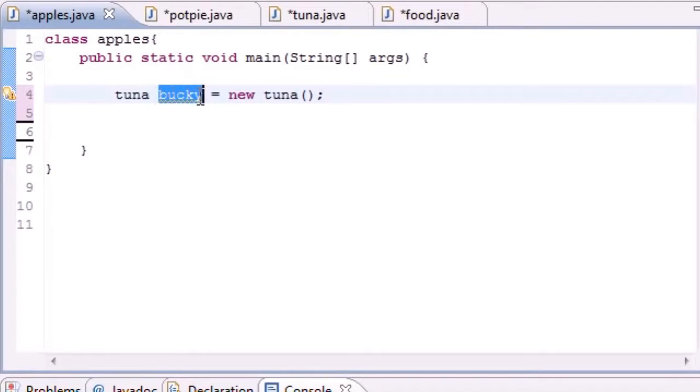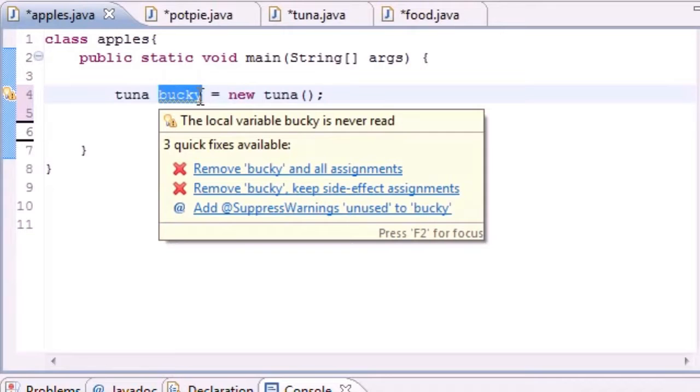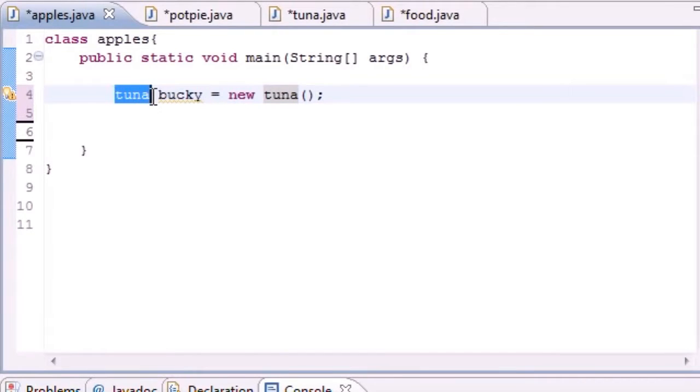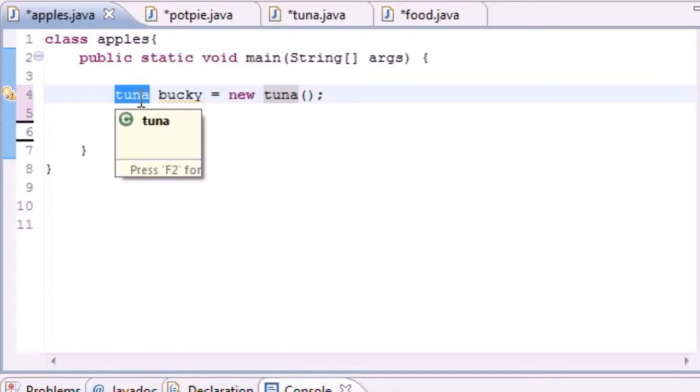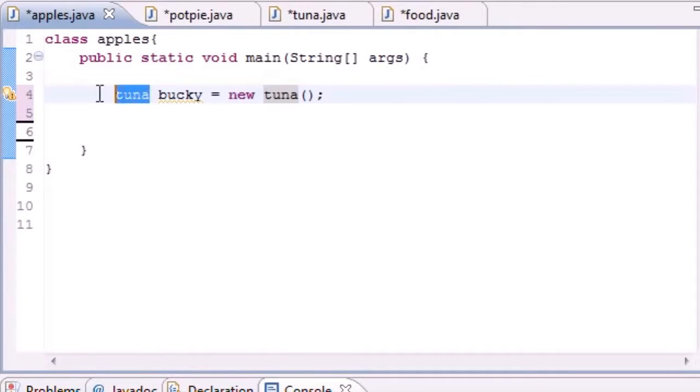That means whenever you refer to the variable bucky you're referring to controlling the stuff in this class or object which is Tuna. And this pretty much is the data type, so it can control the Tuna data type and this object is of type Tuna.